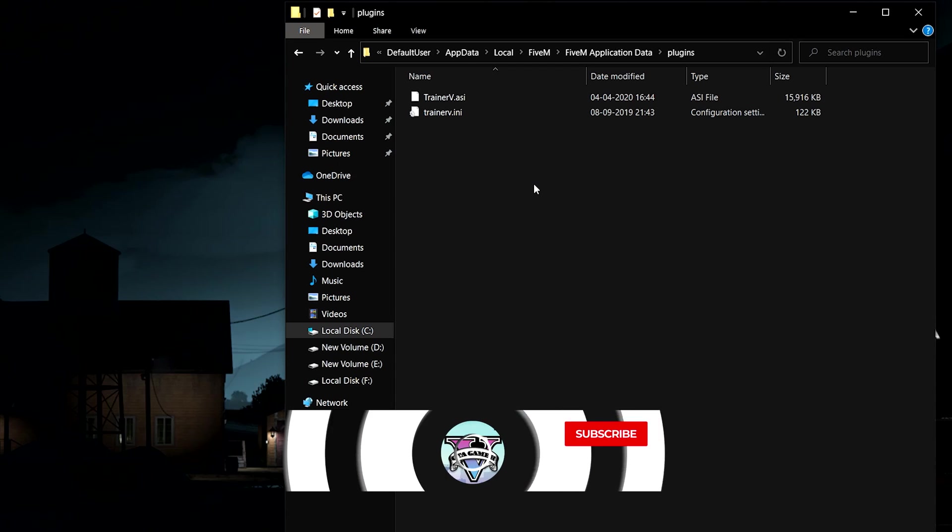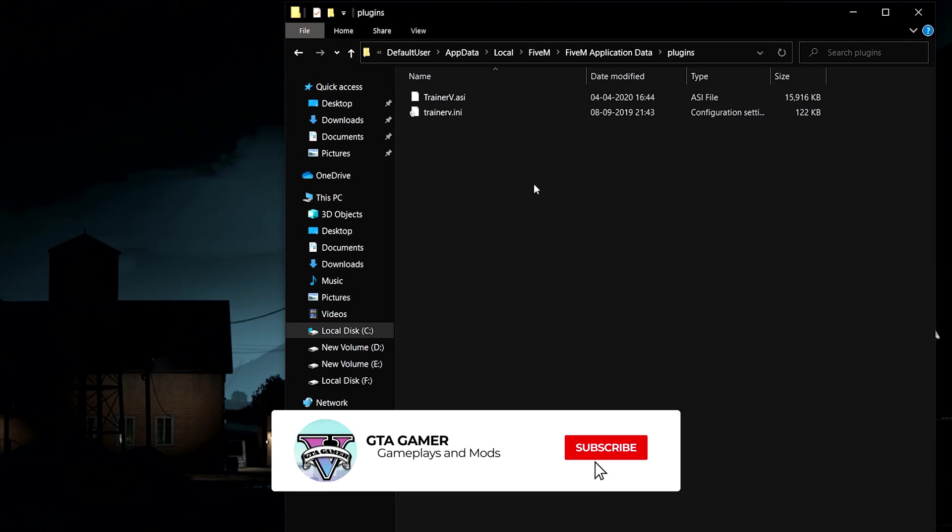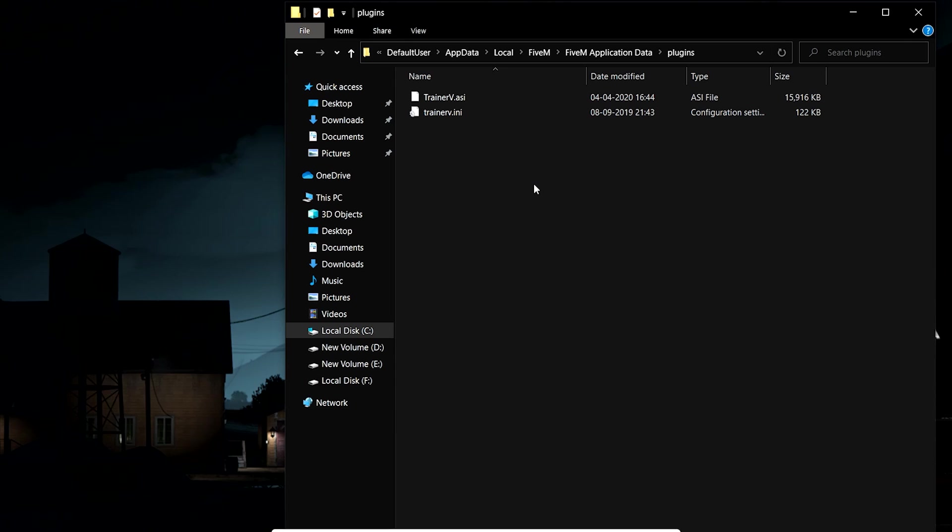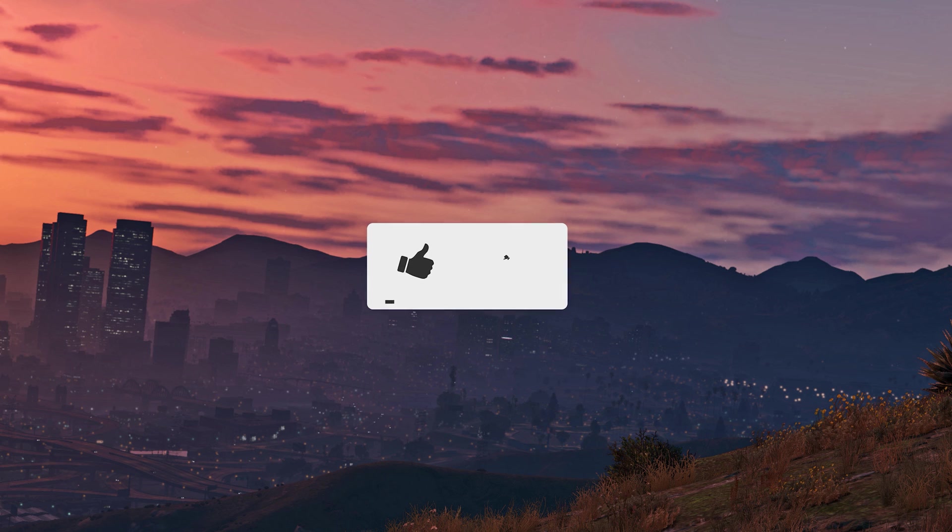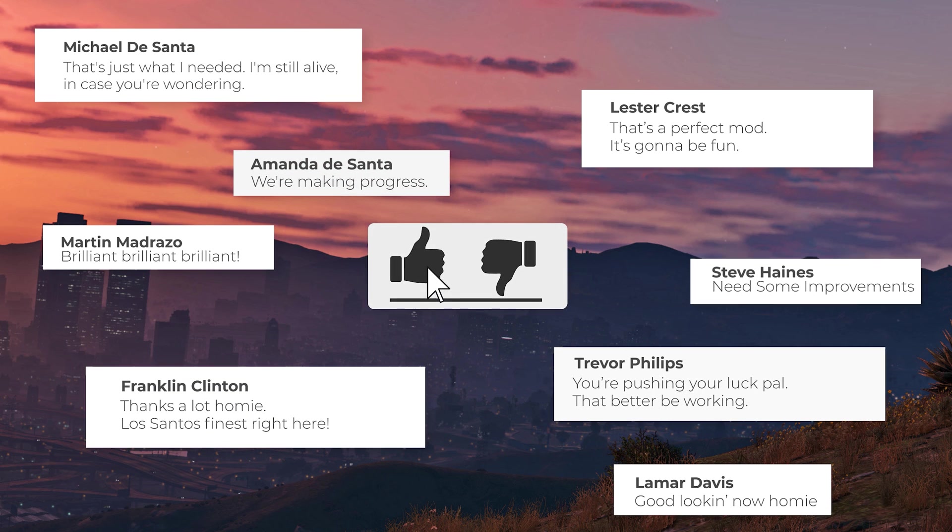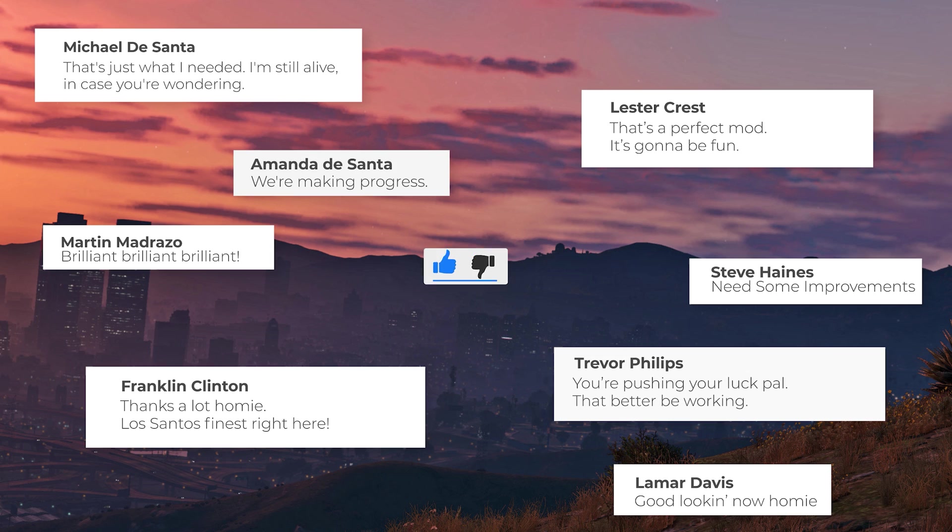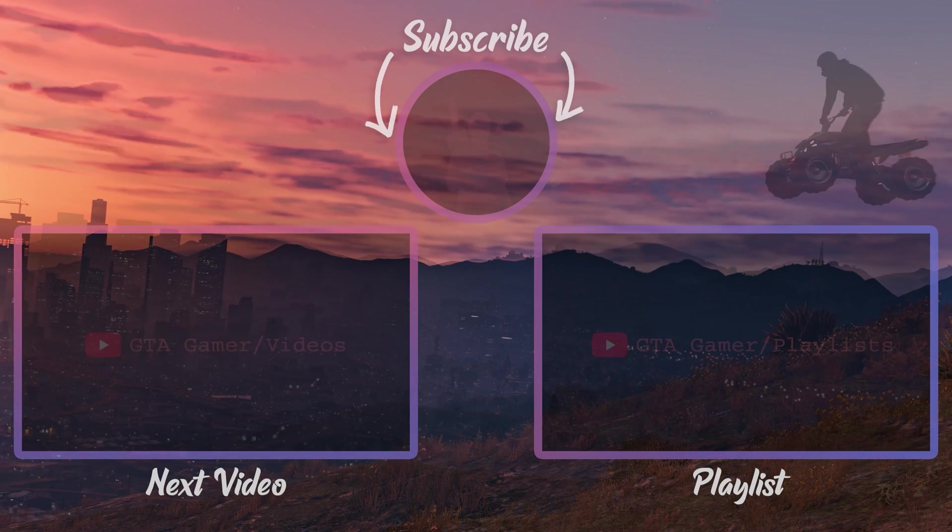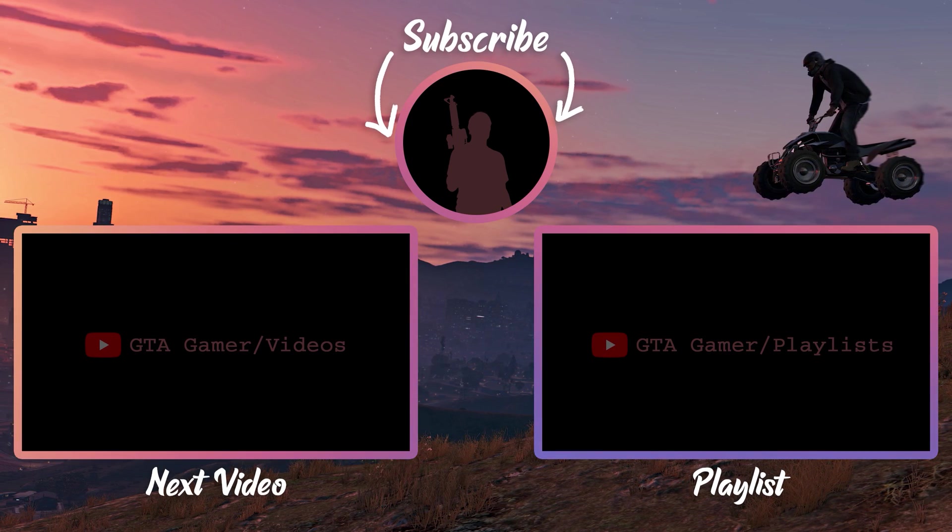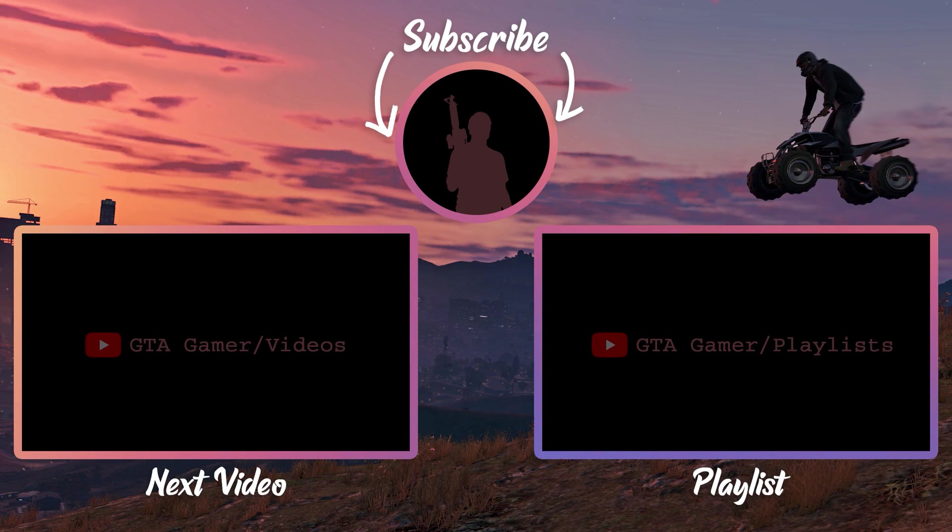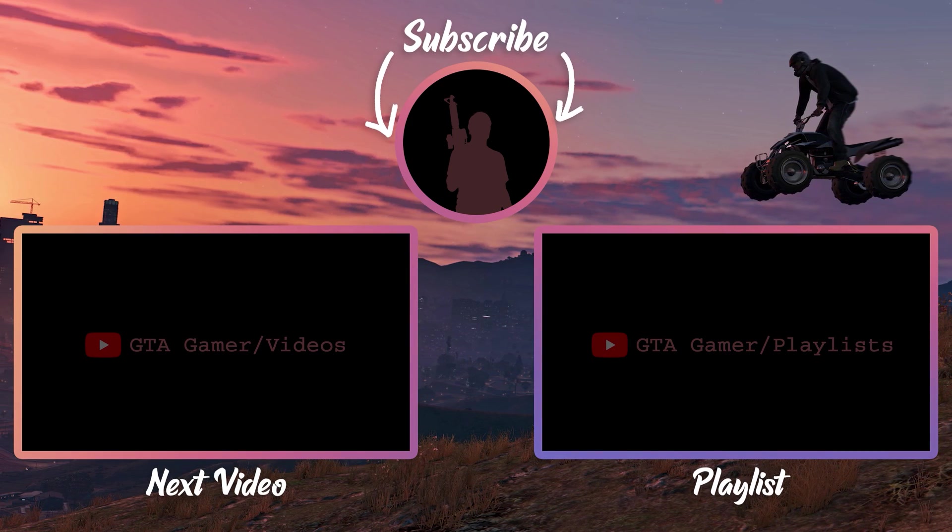Make sure you hit that subscribe button to not miss out on future videos. If this video helped you, hit that like button. You could also leave a comment to give some feedback about the video. Don't forget to subscribe to GTA Gamer. See you in the next video.